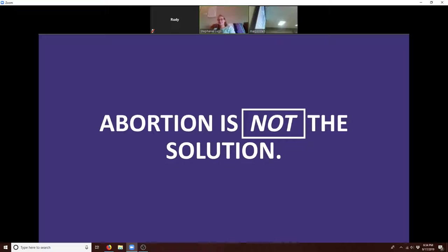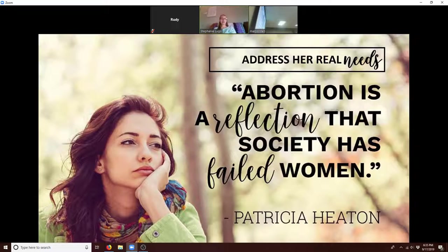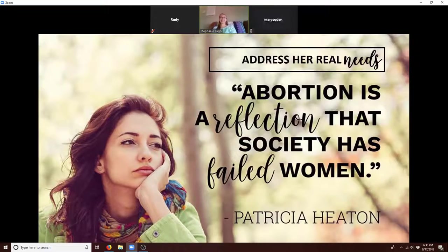In the end, abortion is not the solution. It is in fact a reflection that society has failed women. It's the fullest extension of lies that culture tells women about femininity and what it means to be a woman — telling them you can't succeed without abortion because children are a hindrance.